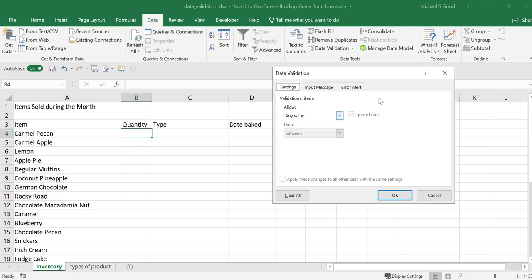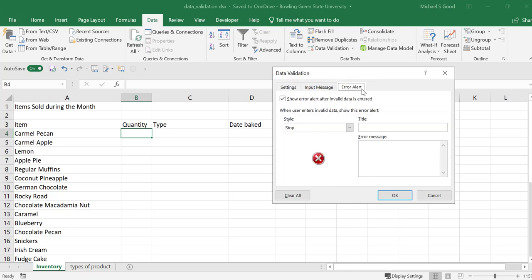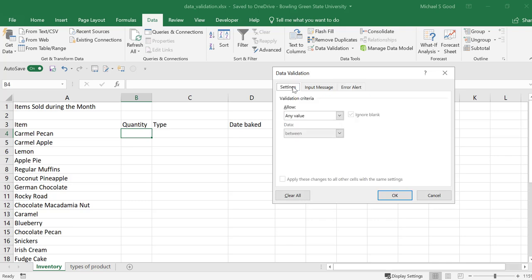Inside of data validation, our data validation window will pop up, and the settings is where you can control the type of data that will be put into this cell or allowed to be put into this cell. If you want an input message, you can put in an input message. If you want an error alert, you can also customize your error message when they don't meet the requirements of the data validation settings. For this scenario, we're just going to accept the defaults and go back to our settings.